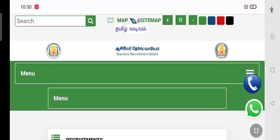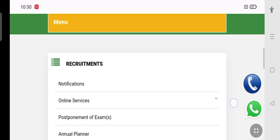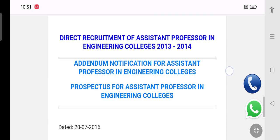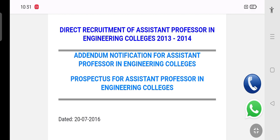Teacher Recruitment is the annual panel for the University of Government Engineering College. Direct Recruitment is the University of Government Engineering College. Direct Recruitment Engineering College is the University of Government Engineering College.